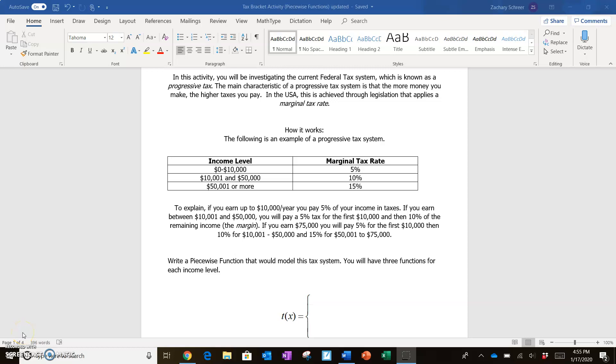For our example tax system that we're going to use as a guide for how you can model the current US tax system, we're going to run through a scenario that is very close to that. So we're going to pretend right now that you live in some country, we'll call it the United States of Algebra. In this country, the United States of Algebra, you are taxed at three different marginal tax rates depending on what your income is.